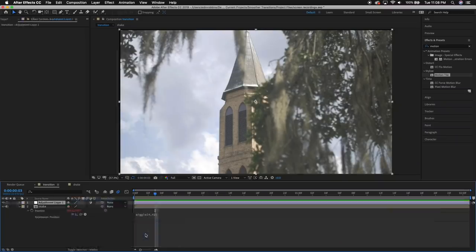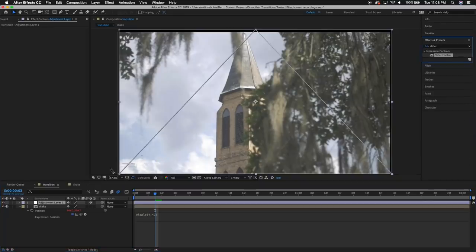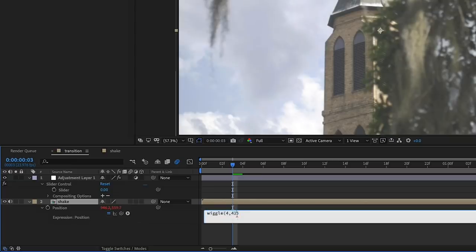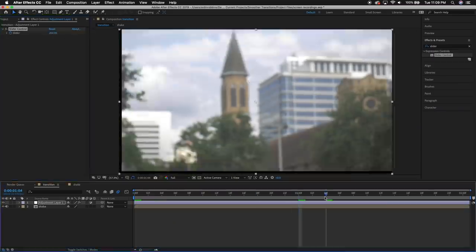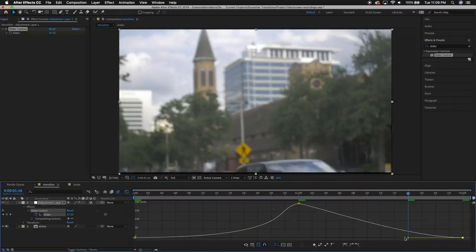Even if this effect looks good, it's constant — it's happening over the entire clip at a constant intensity. What I want it to do is start with no shake, build up as the transition happens, then fade away again. To animate the amount of shake, create a new adjustment layer over your footage and drag an effect called Slider Control onto it. Then go back to the expression, delete the second value, and while your cursor is in that spot, drag the pick whip next to the position property to the Slider Control effect. It's a process, but try it a few times and you'll get the hang of it. If you do all of that correctly, you'll be able to animate the slider value to control the amount of shake on your clip.